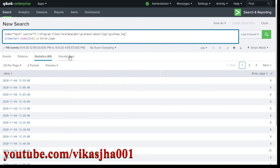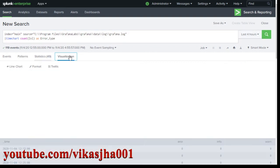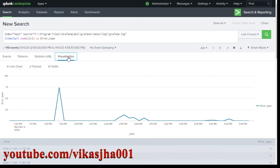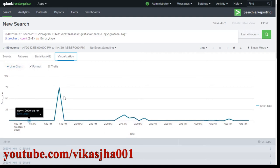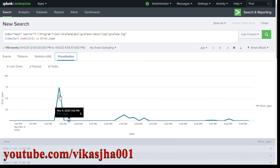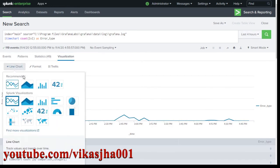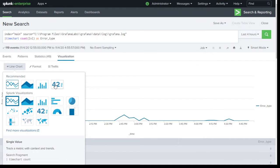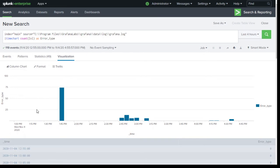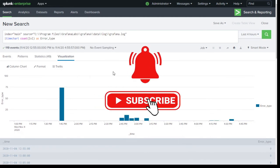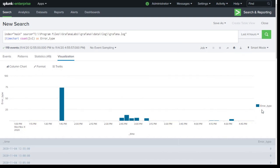Now we're going to click on Visualization because we want a trend line chart. Once you click on Visualization, it will select the best possible chart based on your data. If you're interested in a different type, you can click on line chart, or choose other recommendations like a bar graph to see the count of errors over time. One thing to notice is that it is giving us an aggregation of all error types, so it's not segregating between info, error, or warning.